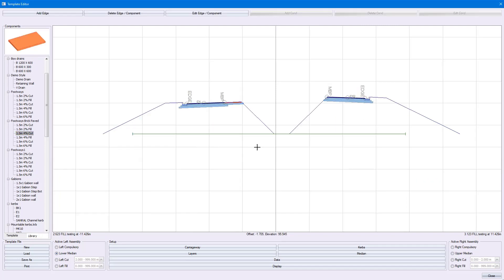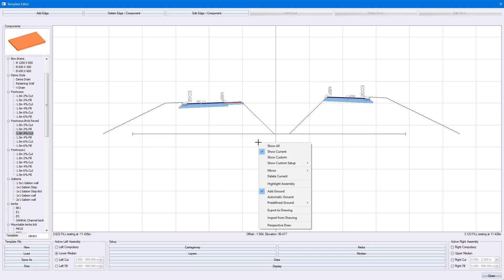I also have the option of right-clicking and exporting it to a drawing. In that case, it would create a care drawing, and I can specify what scale I want this care drawing to be. It would also put in a layer table.